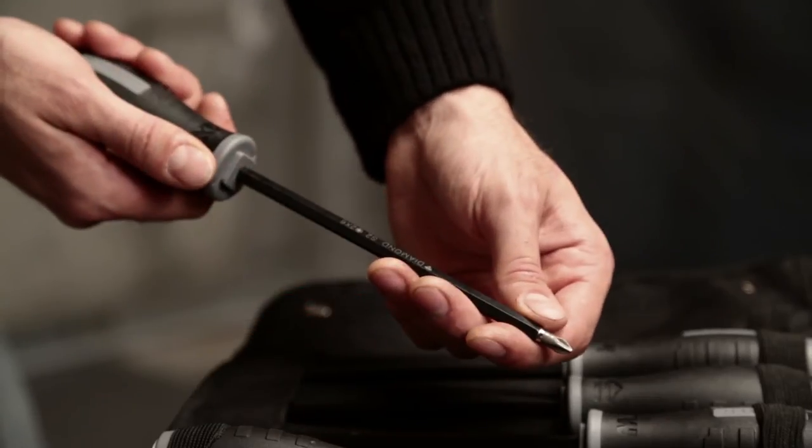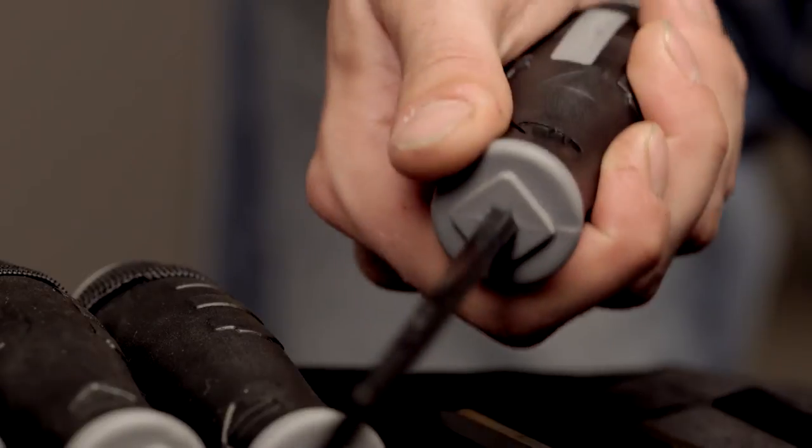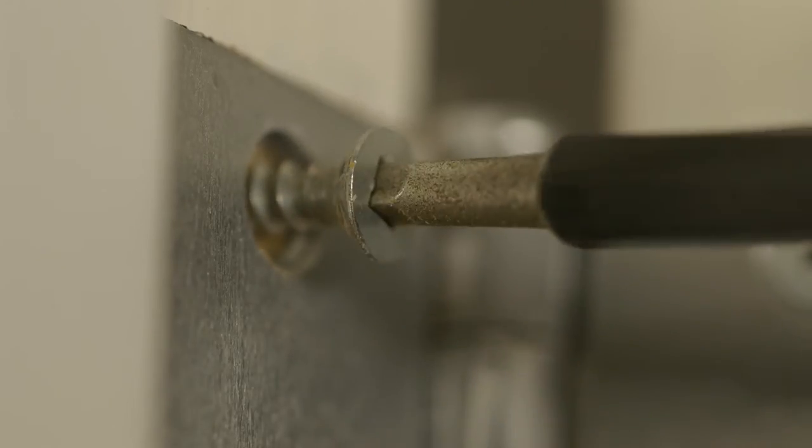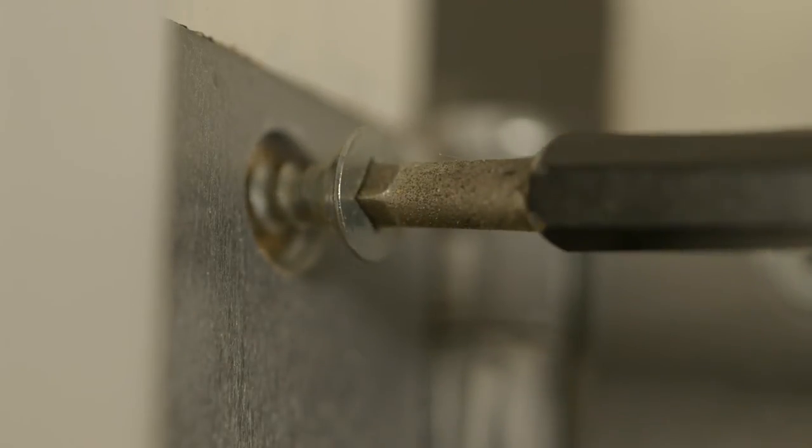The double-injected handle on the other end provides an ergonomic grip for long-term, comfortable use.